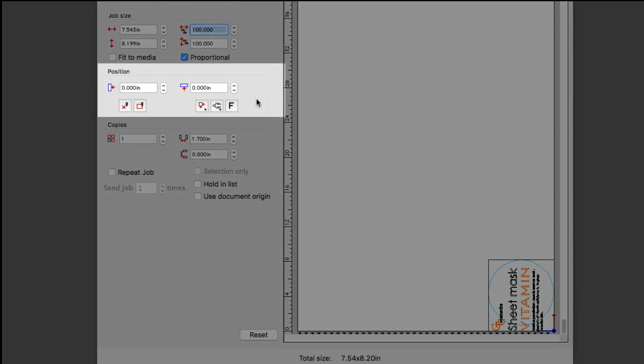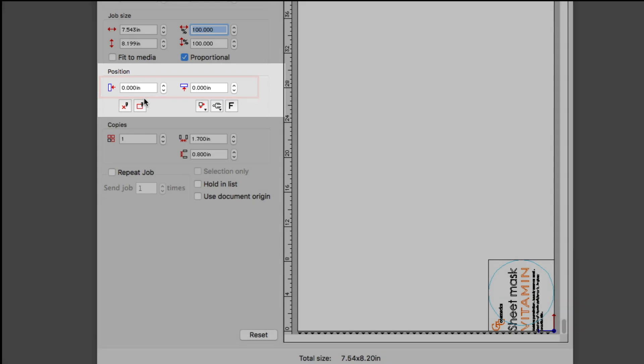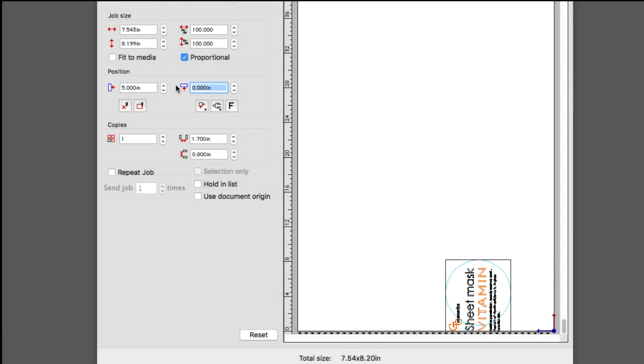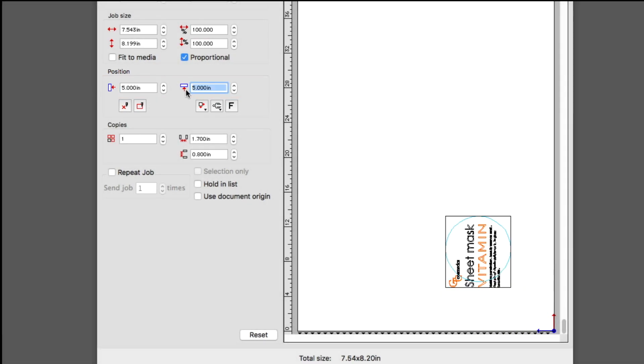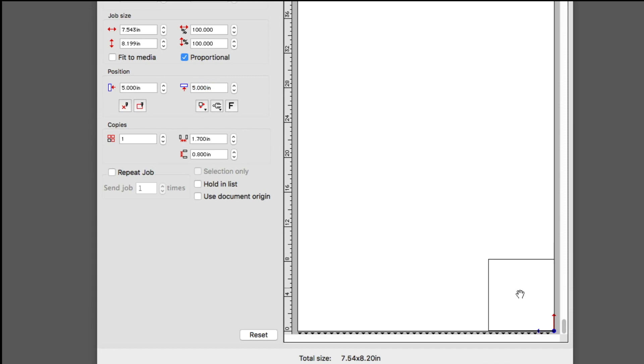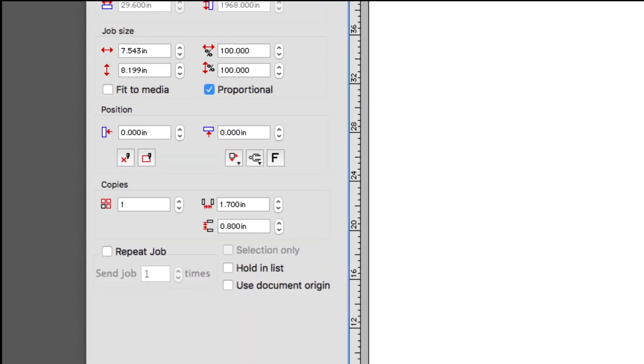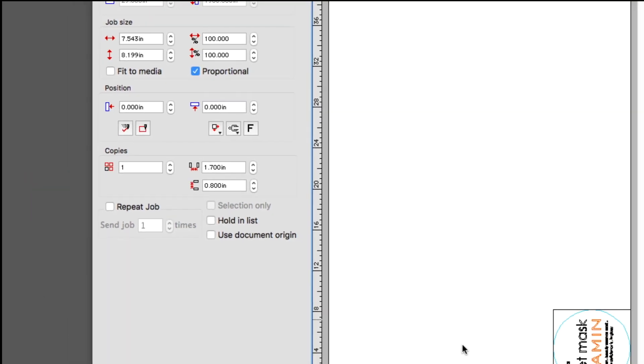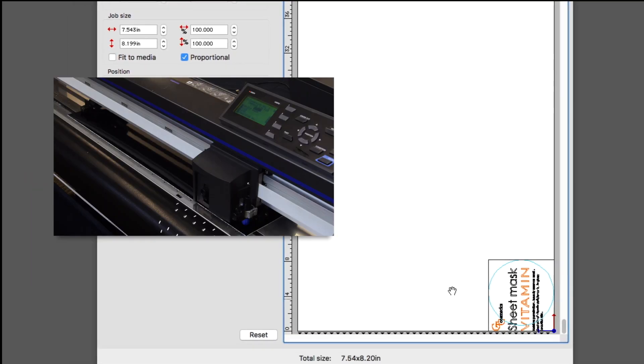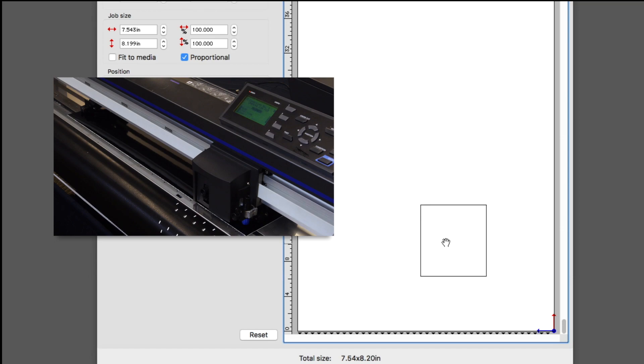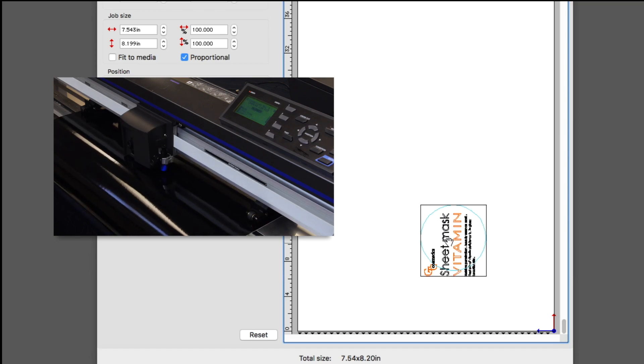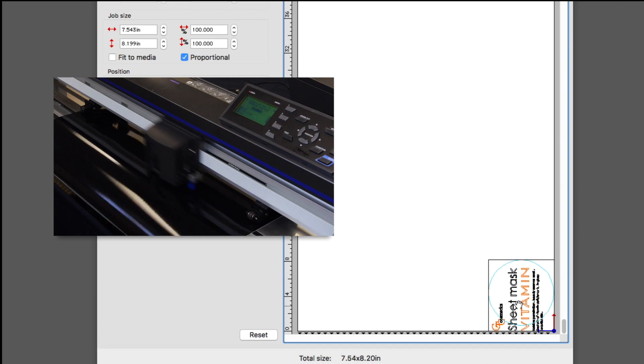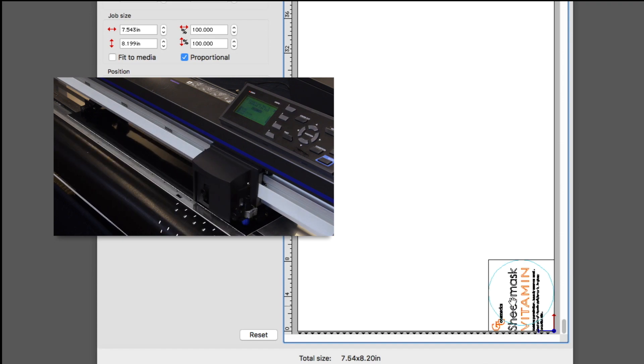The job can be repositioned within the media by using these two values. Positioning can be done visually in the preview area as well just by dragging. Then, if this button, the interactive button, is pressed, as the design is repositioned in the preview area, the tool head will move accordingly, allowing us to see how the tool head will be positioned on the cutter in real time.